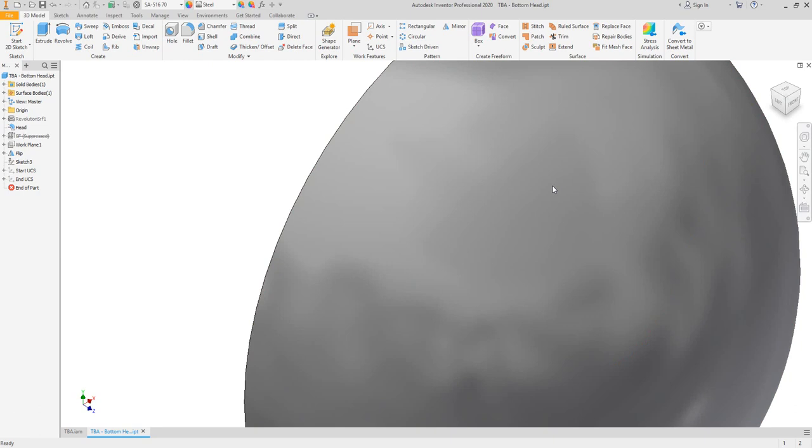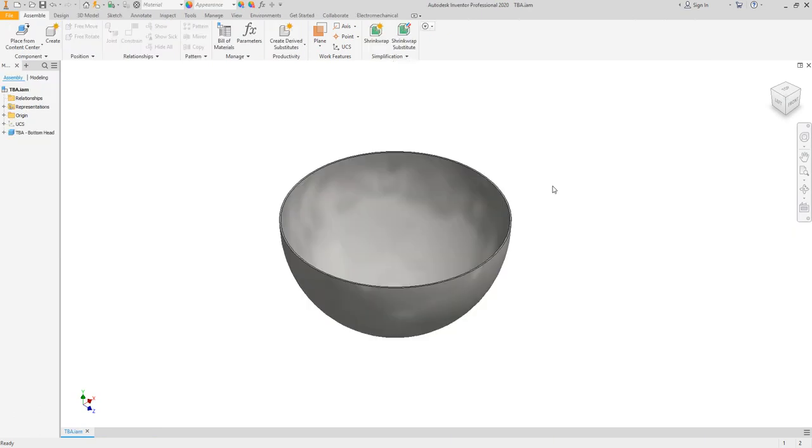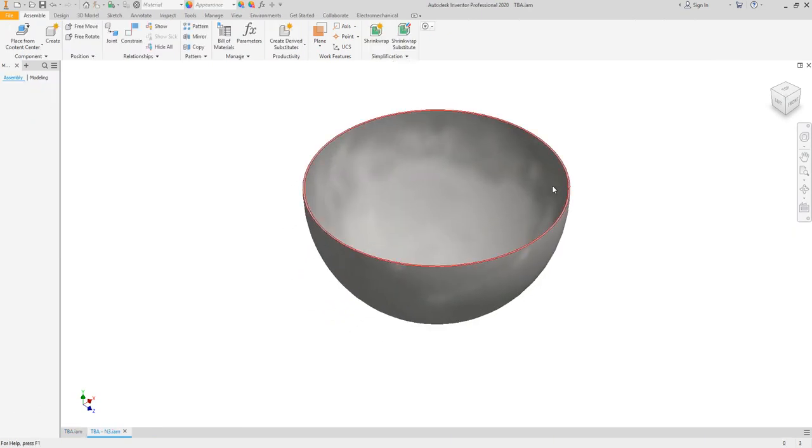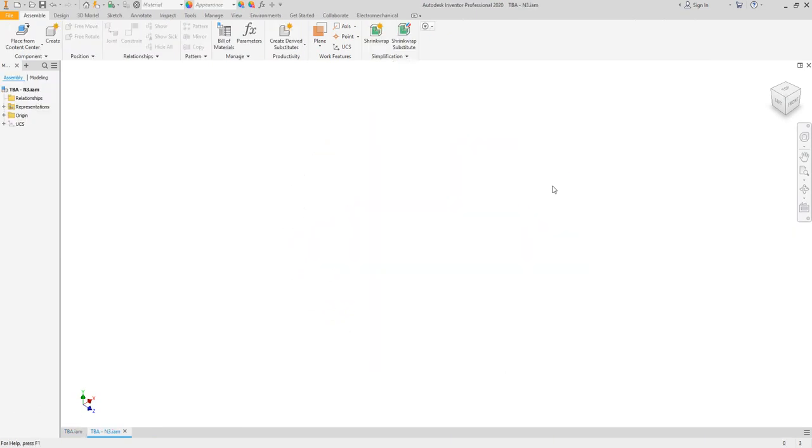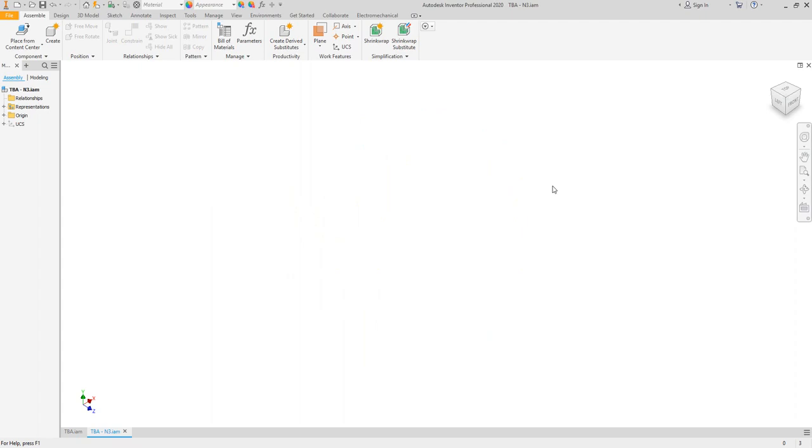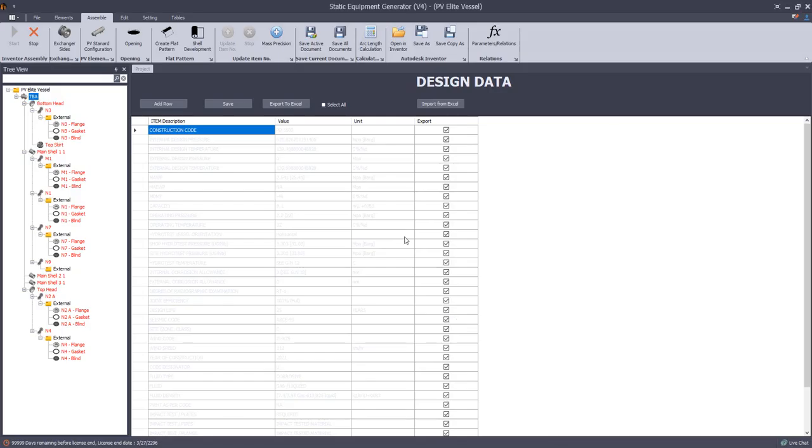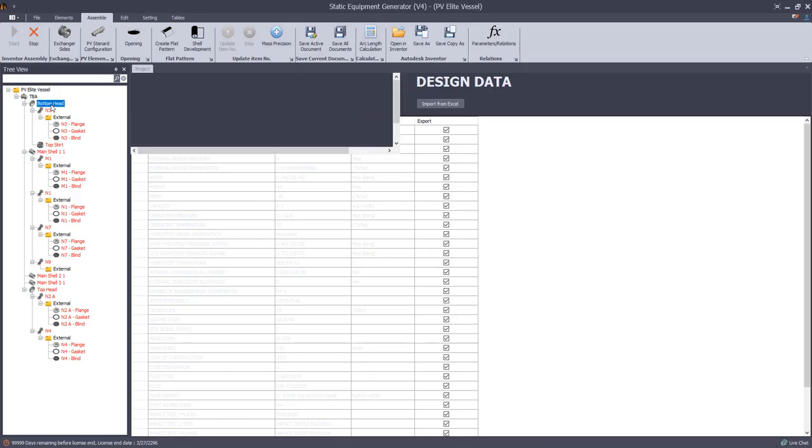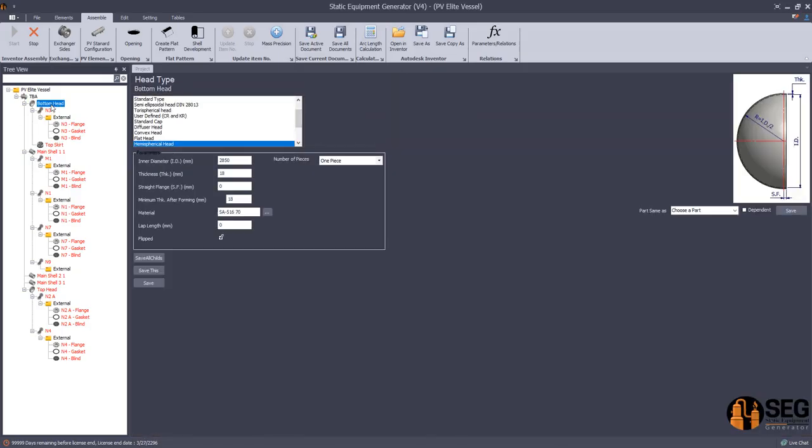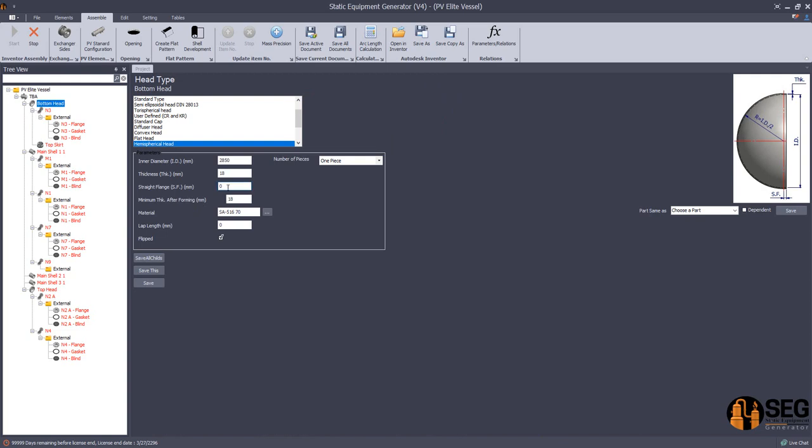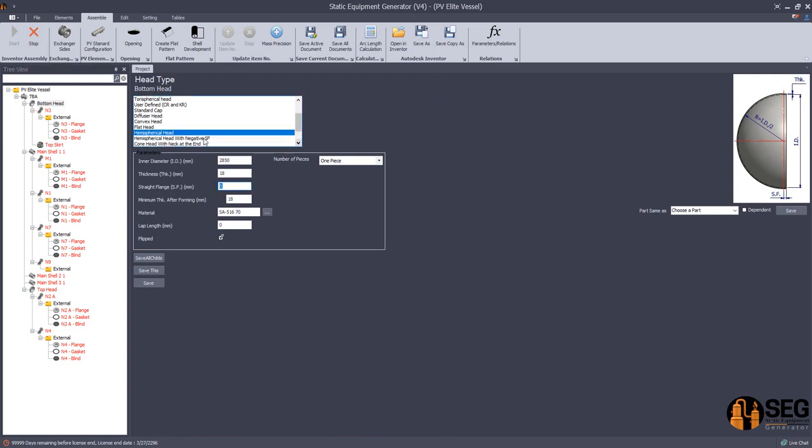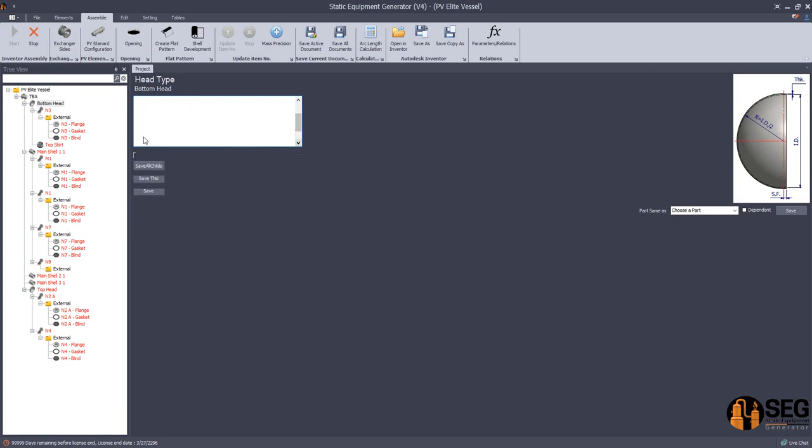Here we have the bottom head as a hemispherical head. As you can see, the straight flange value is 0. If we come back here and check the model, the straight flange is 0. Here there is another type of head which is a hemispherical head with a negative straight flange.